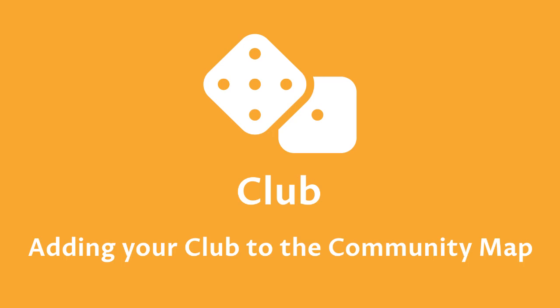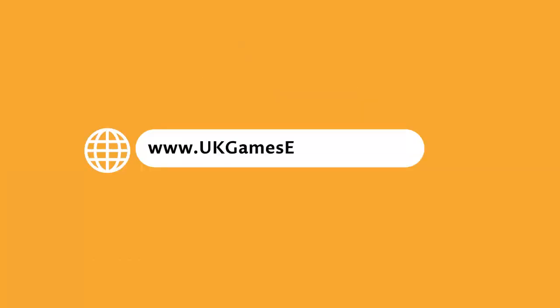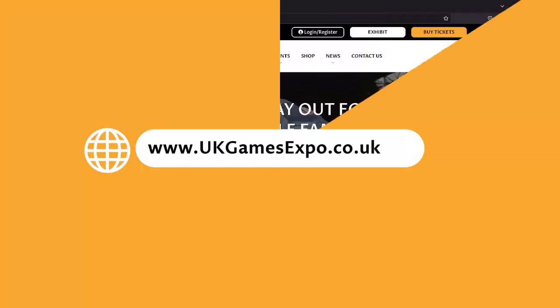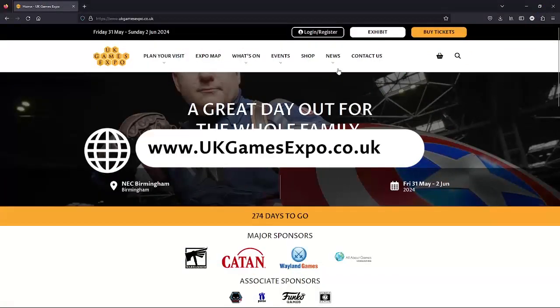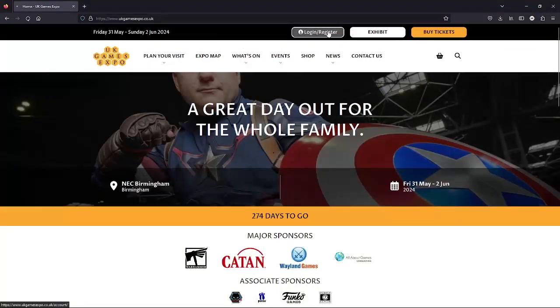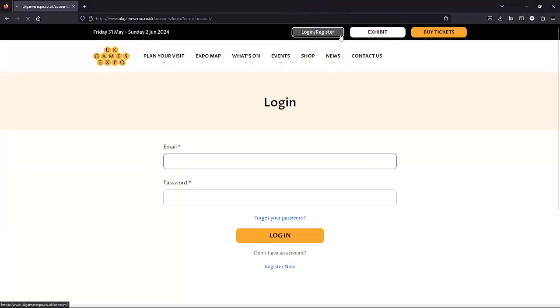Welcome folks! We're going to submit our games club to the UK Games Expo community map. It all starts in your UK Games Expo account.